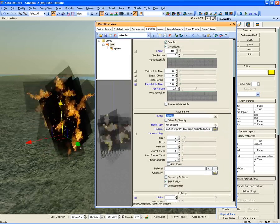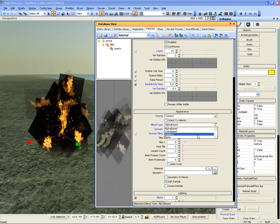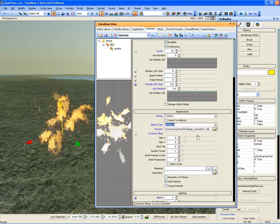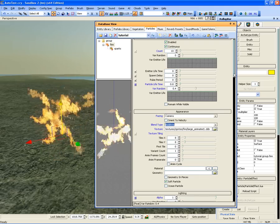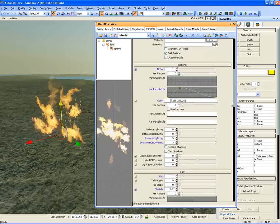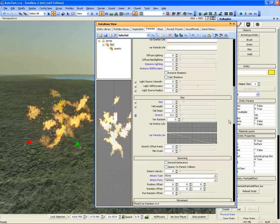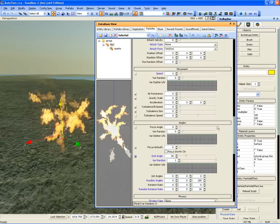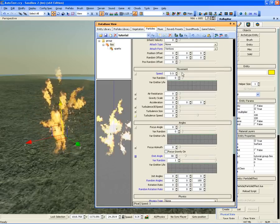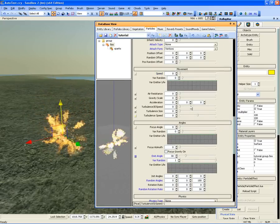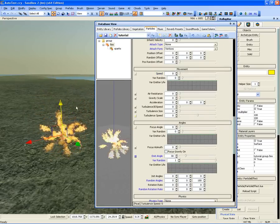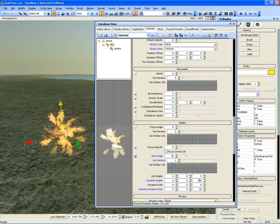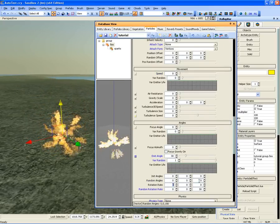Set the Blend type to Additive. This texture is already animated so we need to turn off the movement parameters. Go to the Movement tab and set all movement values to 0. Do the same in the Angles tab.